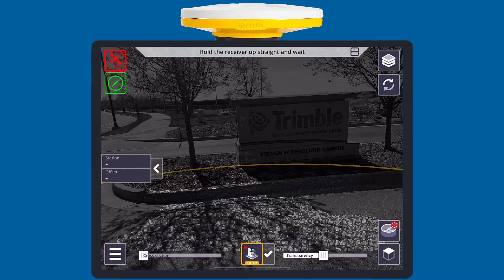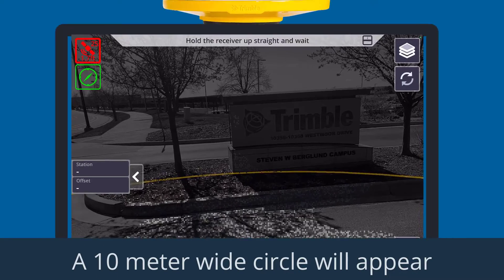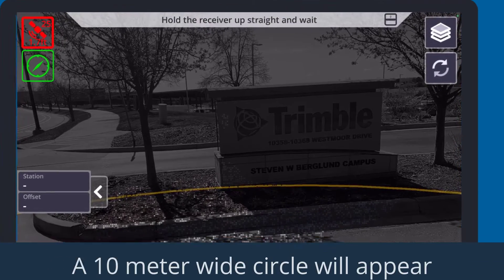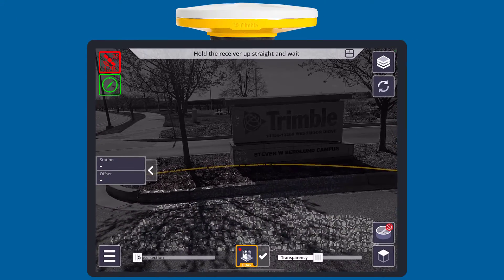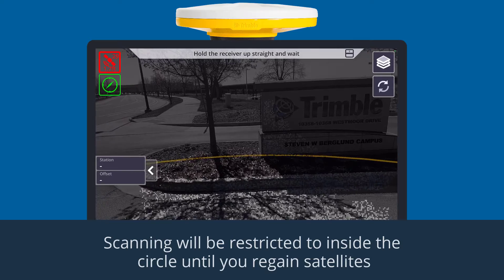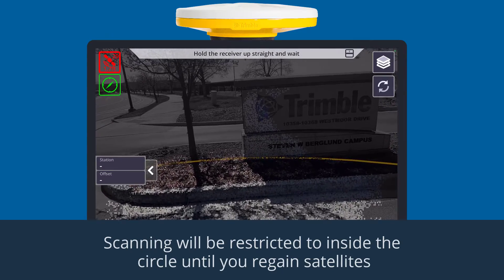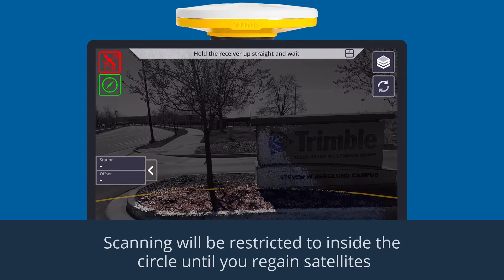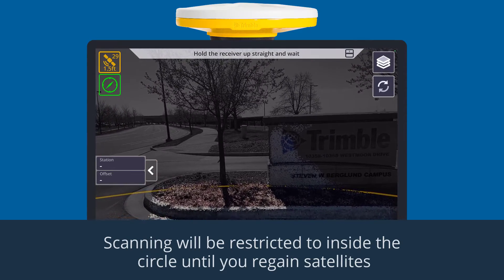If you lose GNSS coverage, your satellite icon will turn red and a 10-meter-wide circle will appear. Scanning will be restricted to inside the circle until you regain satellite coverage.